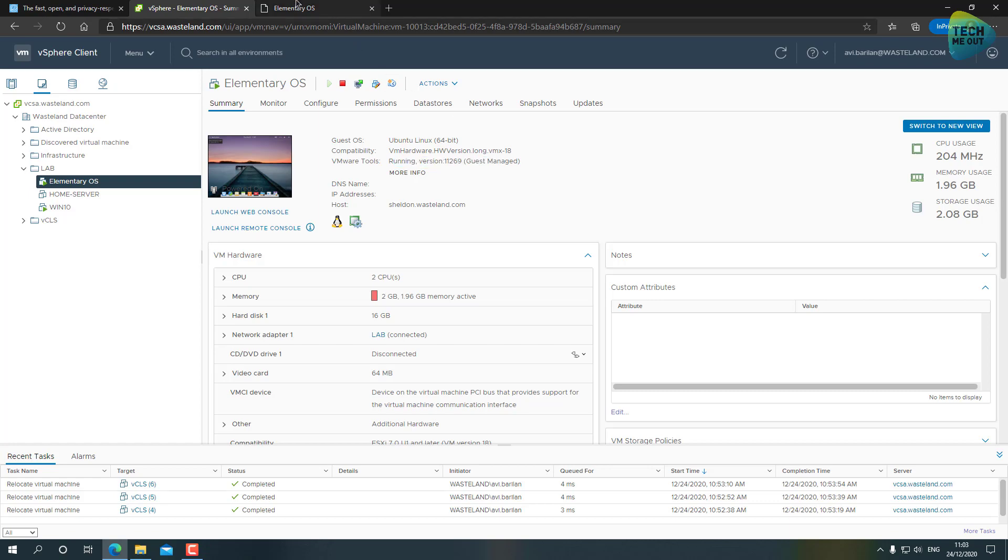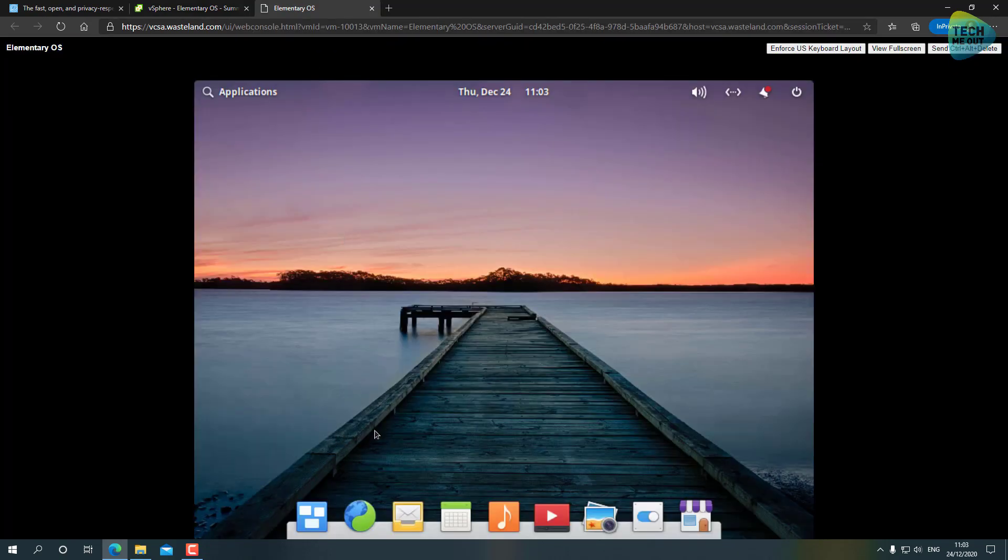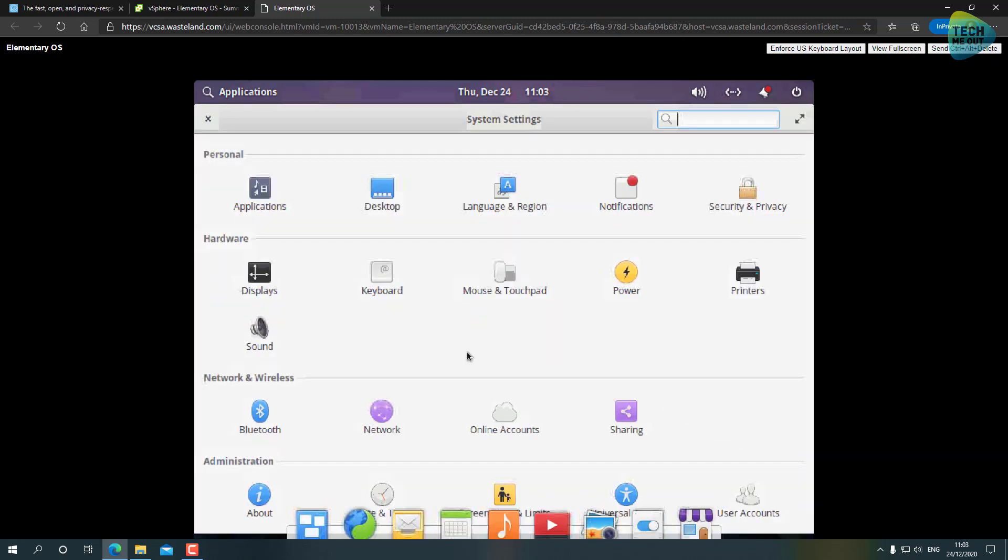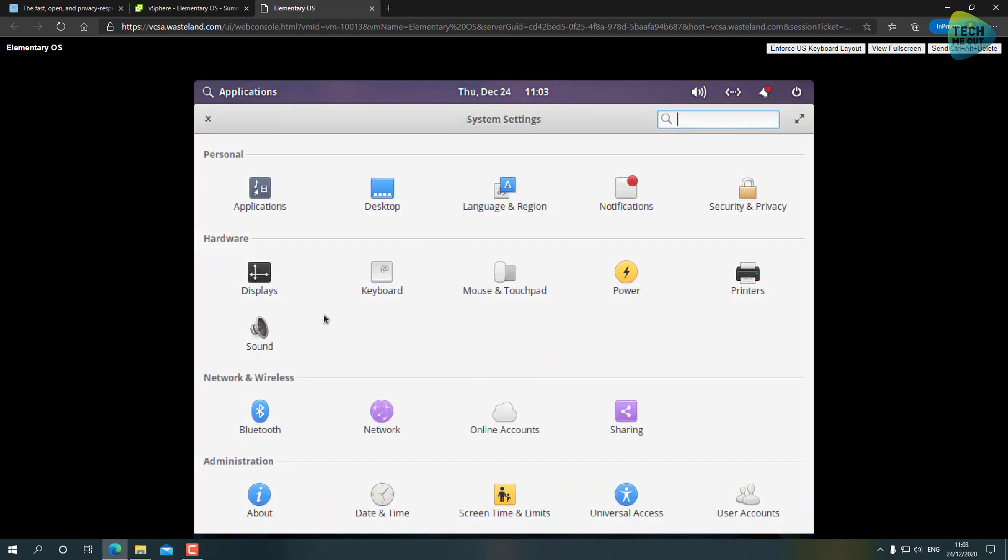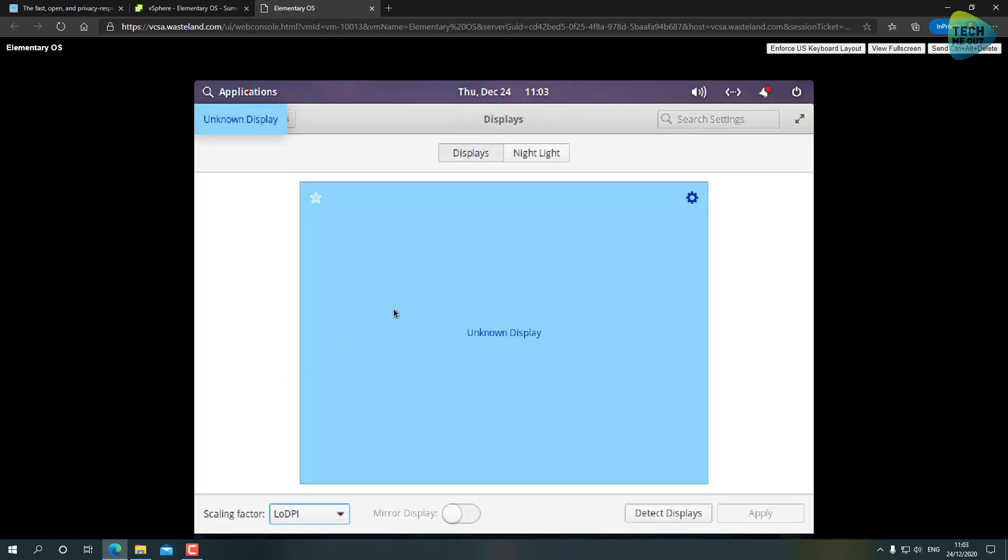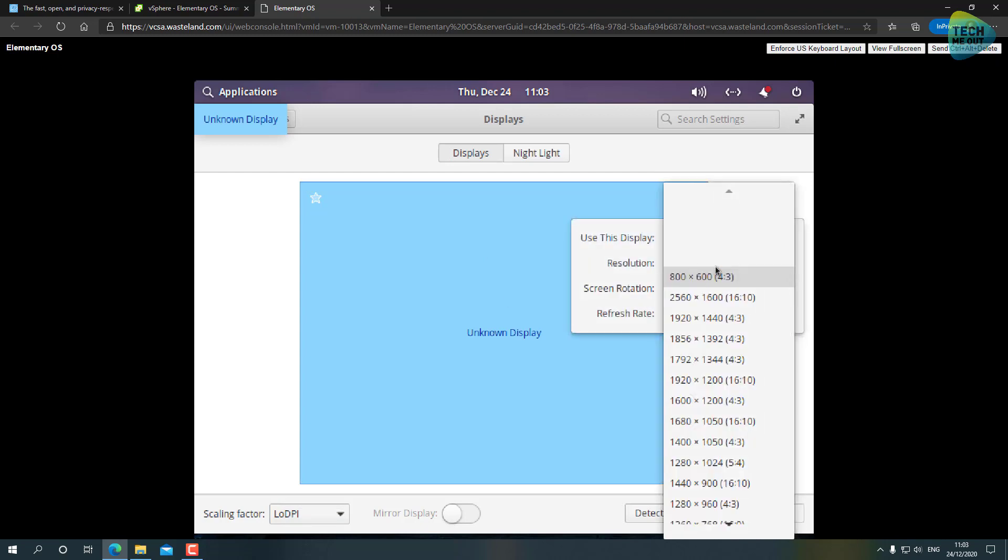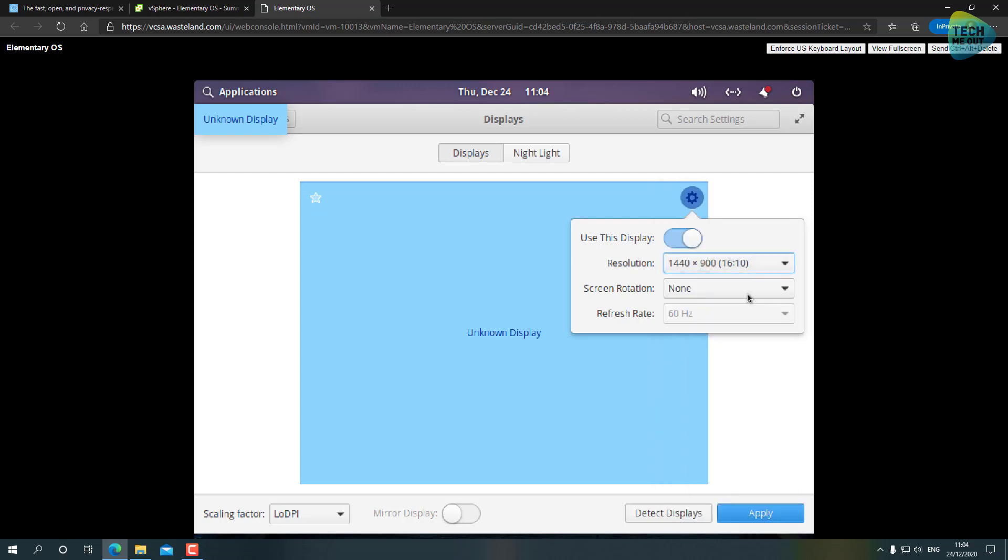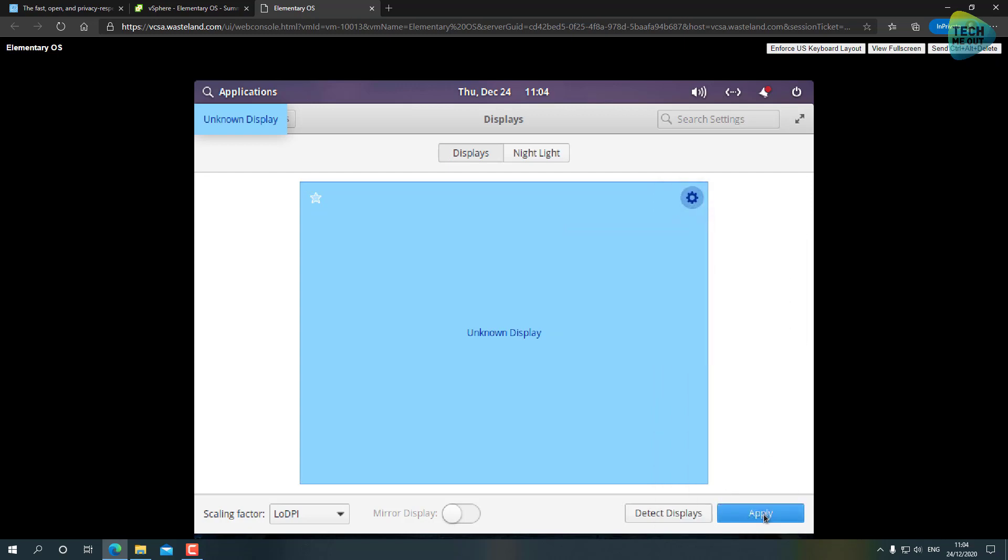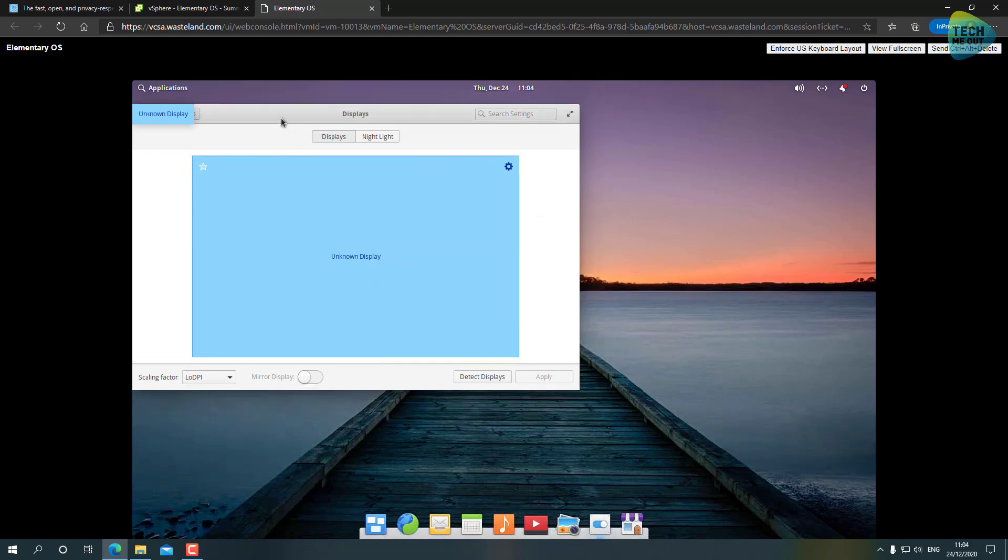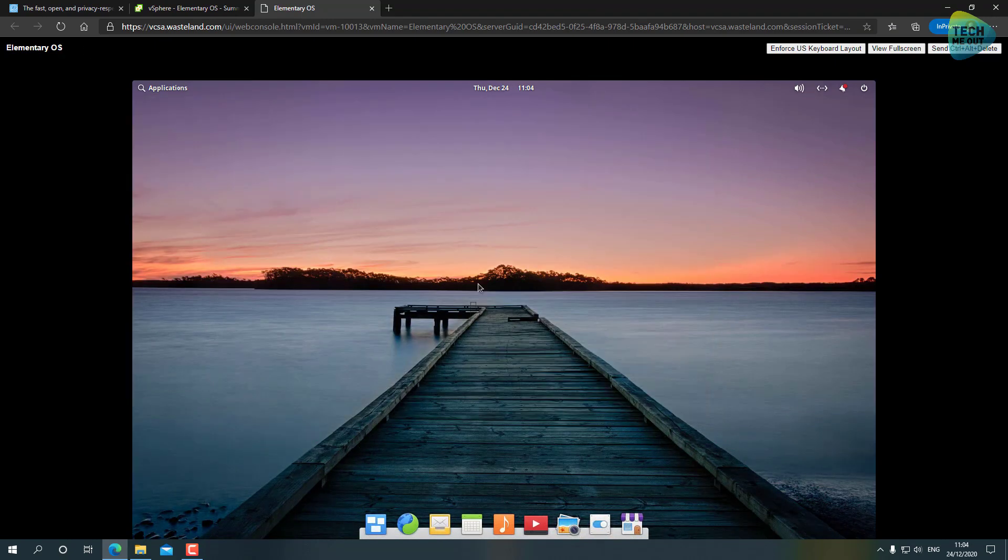Now if we go to our System Settings and we'll go to Display, click on the gear icon right here, we can upscale our resolution. Let's try something a little bit bigger - let's try this. And indeed the resolution takes and we can see that we have a very nice looking operating system which is Linux based.